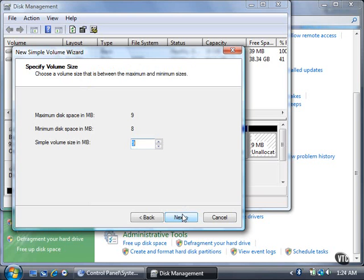Vista determines the size of the volume and places that in the Simple Volume Size in MB box. You can type a new size in this box, but the size must be larger than the minimum disk space number. In this example, that's 8 MB. Click the Next button.